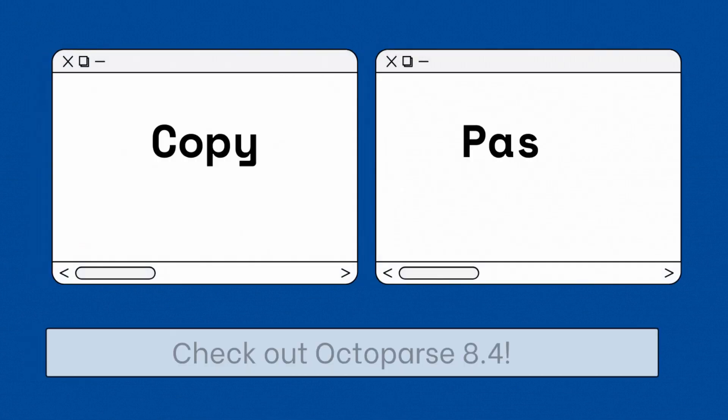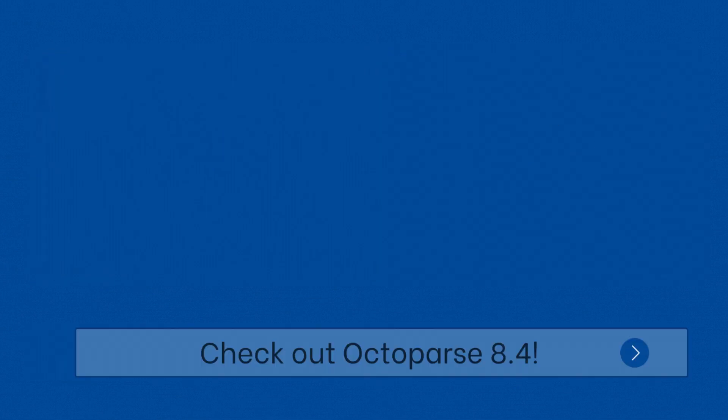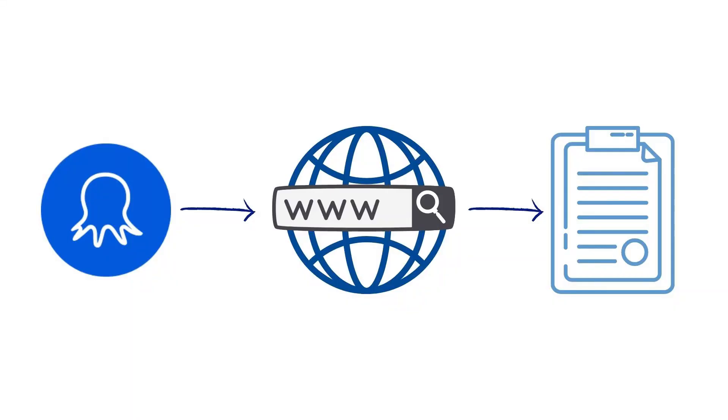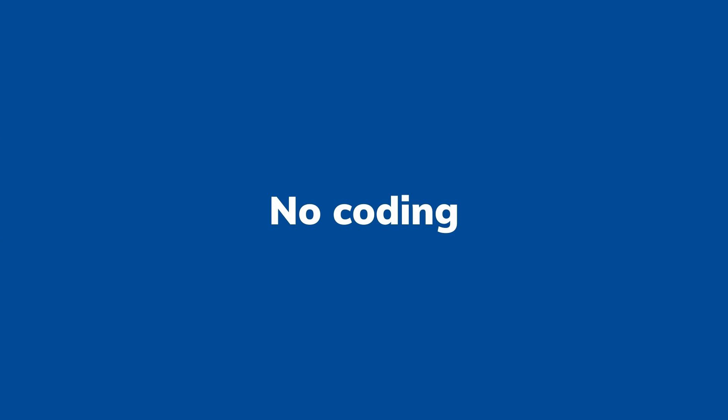Still copying and pasting to get data? Check out Octopus 8.4. Octopus is a software application that gets web data easily without coding, helping you to get the data you want within an hour, not in days.